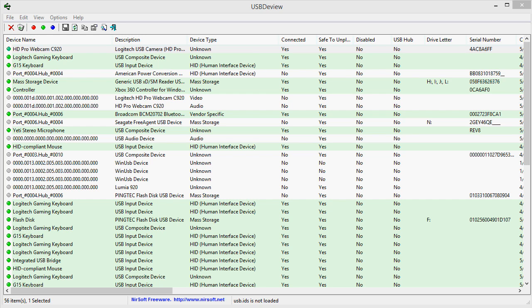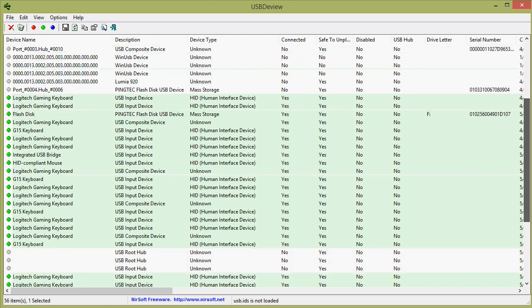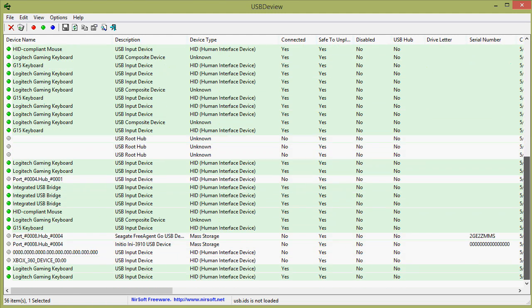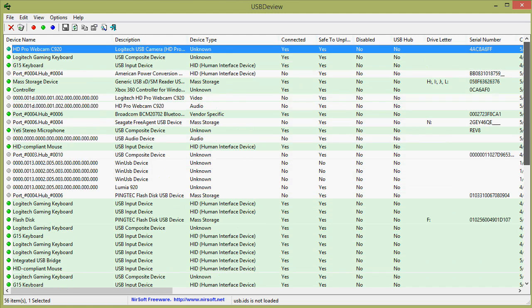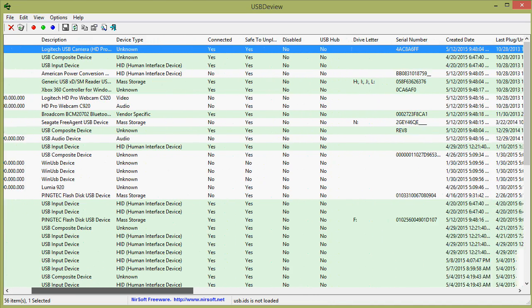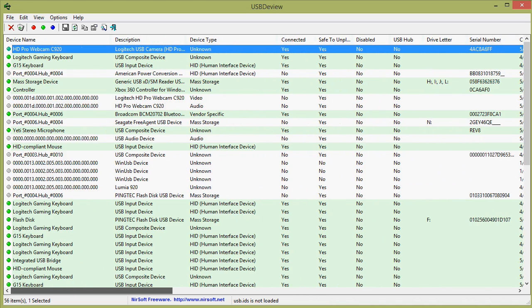I did a bunch of searching and finally found this little tool called USB device. And it's free, it's open source. I believe it's open source. Anyway, it's a free little tool.